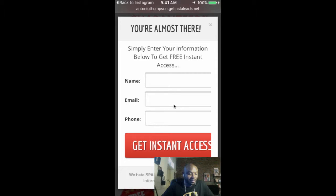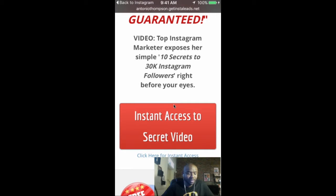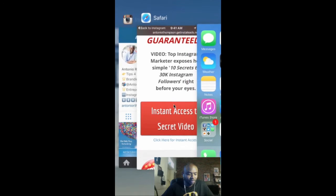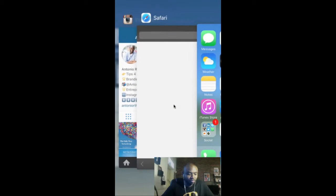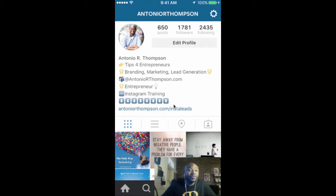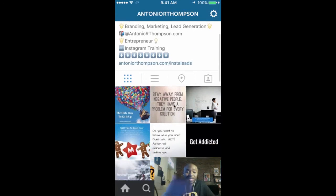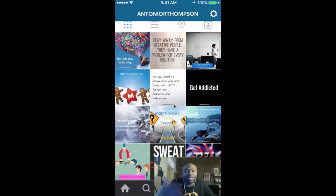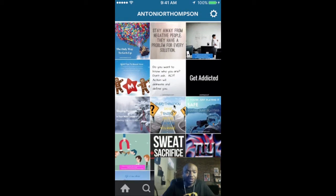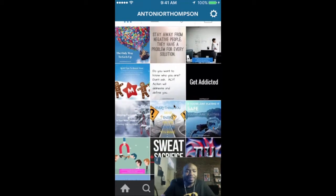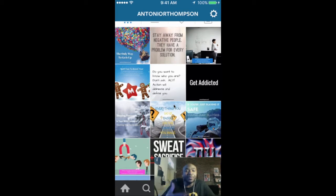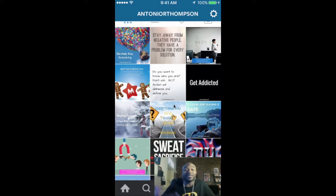The next tip is you want to be providing value to your target audience. Content is king. A lot of folks are posting about their opportunity, their business opportunity, and trying to make sales. People don't go on social media to buy. They go to be entertained, educated, and they want to learn. So you must provide content that is valuable to your audience.